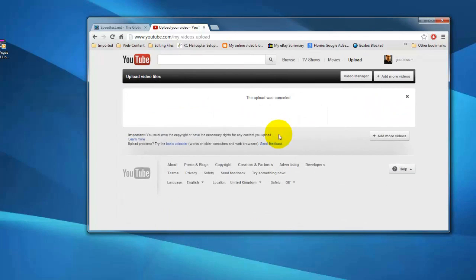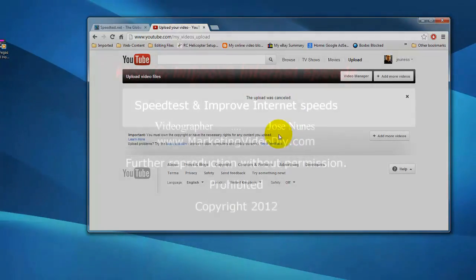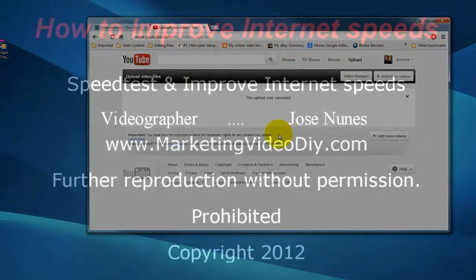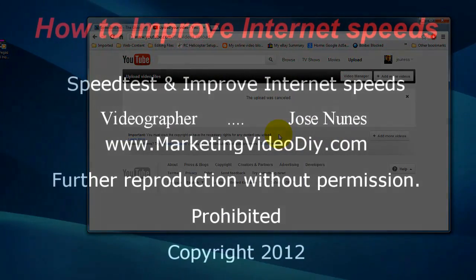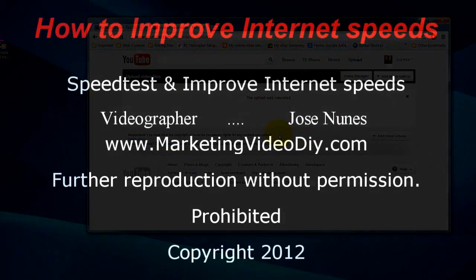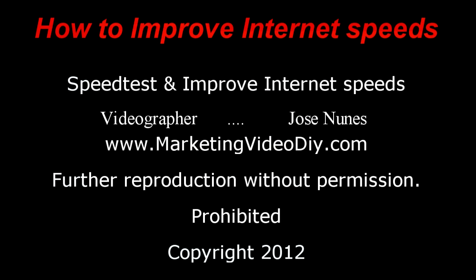Okay, so there it goes. Here is how to improve your internet speed or broadband. I'm José Nunes. Please comment, rate and subscribe. Bye bye for now.